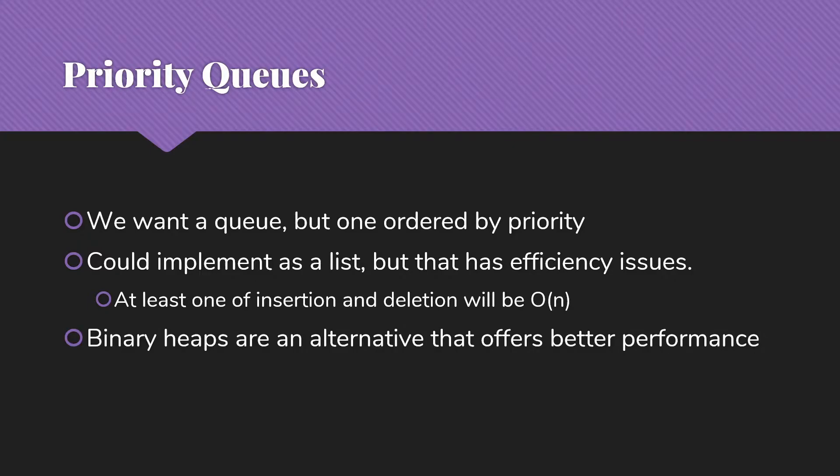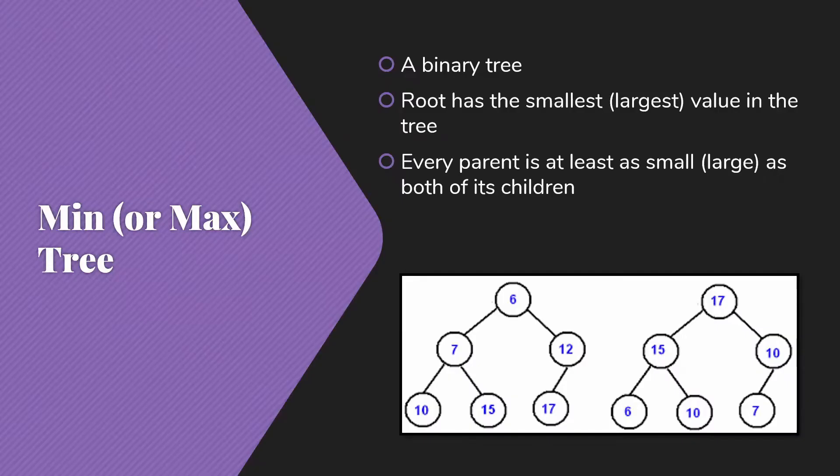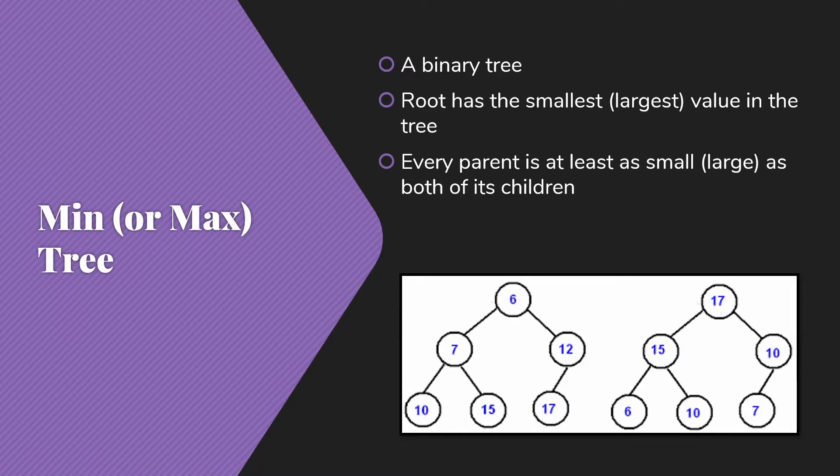So binary heaps are an alternative that offers better average performance on those operations of inserting and removing from our priority queue. The basic idea to begin with is that I have a min tree or possibly a max tree. So the concept is that it's a binary tree.